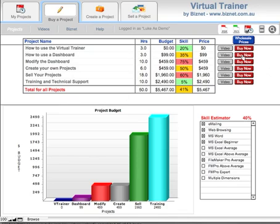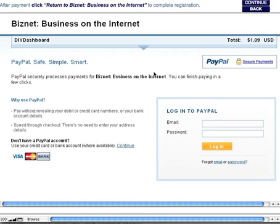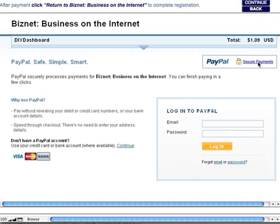It's as simple as clicking on the Buy Now button. So if you wanted to buy this project called How to Use a Dashboard, click on Buy Now on that row. And you'll see a screen with PayPal security in it. PayPal is one of the most common credit card transaction facilities on the internet, and you can click on more information there to find out just how they do their security.